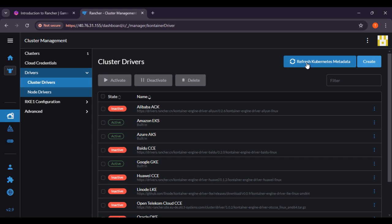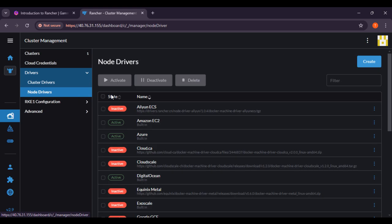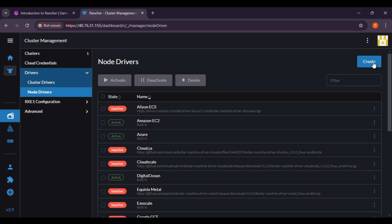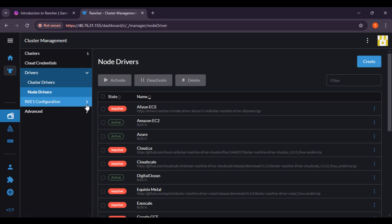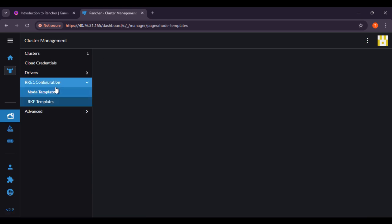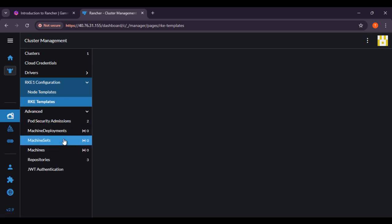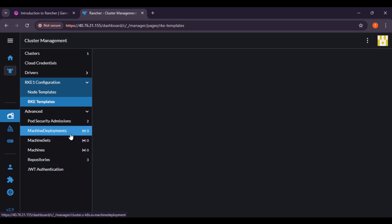You can refresh metadata from this button. If you want to check the node driver, this is the node driver section — same as before, you can activate, deactivate, and delete. If you want to create a new node driver, you can do so with the create button. Here you can see the RKE1 configuration — basically the node templates and Rancher Kubernetes Engine templates. If you click on node templates, you can see options there, then RKE templates. Going the advanced way, you can do JWT identification and other things.